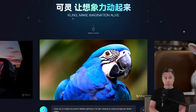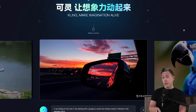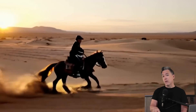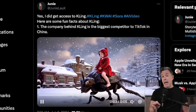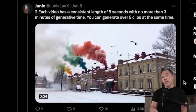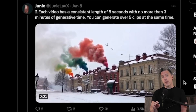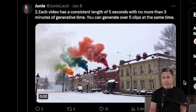Before we get to creative AI video upscaling, I do just want to briefly touch on Kling because new information has come to light. Kling is a new AI video generator that is pretty much on a Sora level, and it's being rolled out for use right now. The company behind Kling is the biggest competitor to TikTok in China. Each video has a consistent length of five seconds with no more than three minutes of generation time, and you can generate over five clips at the same time. Overall, the shots I've seen out of Kling have been very impressive.